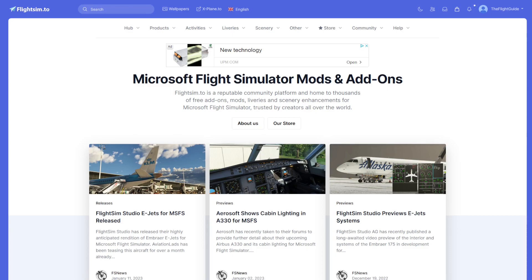For this video we're going to be using a website called flightsim.to. It's a free website that lets you download mods that are either freeware or payware, although most of it is freeware. If that's the kind of thing you're looking for, definitely recommend flightsim.to — there's loads of things on there.